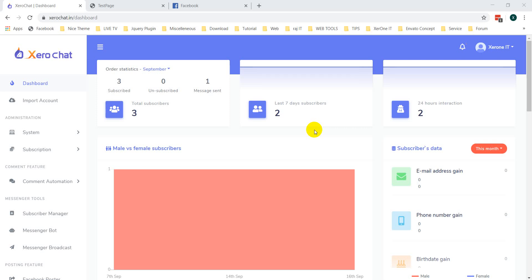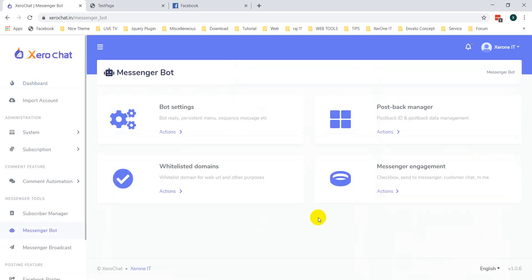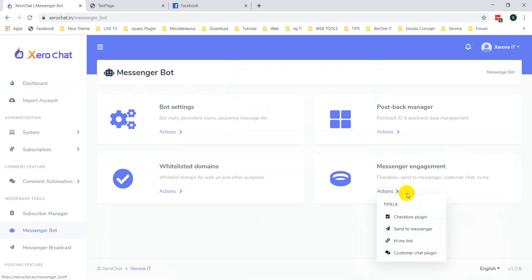Hello everyone, this is Konok. In this video I am going to show you how to use the messenger engagement plugin of the Messenger Bot Enhancer add-on of Zero Chat in your website. There are four kinds of messenger engagement plugin available. Go to Messenger Bot and here is the Messenger Engagement section. If you click, you can see four different types of tools: Checkbox Plugin, Send to Messenger, M.me Link, and Customer Chat Plugin.